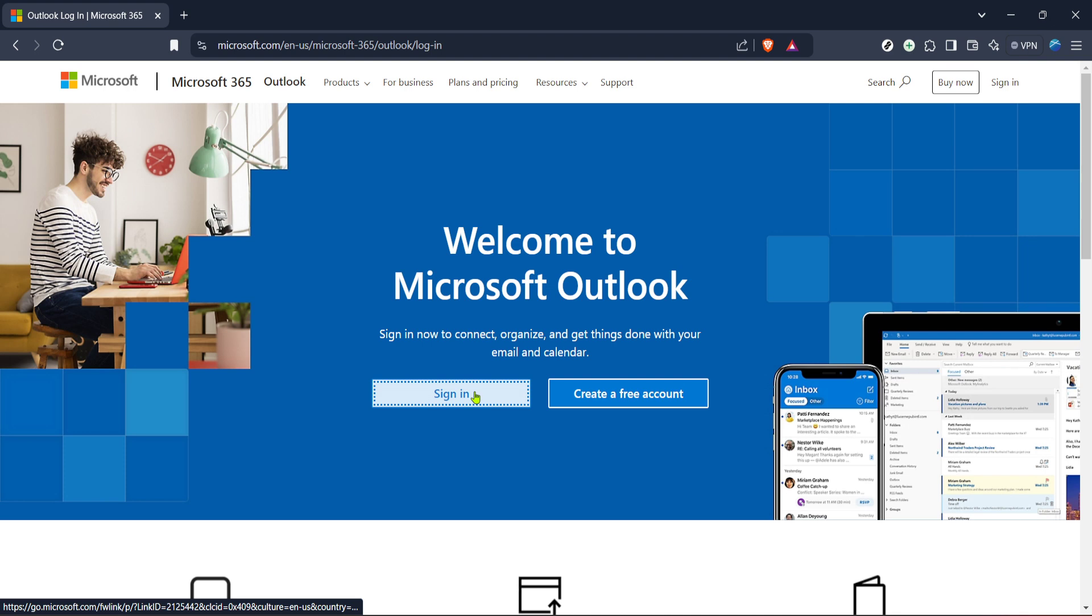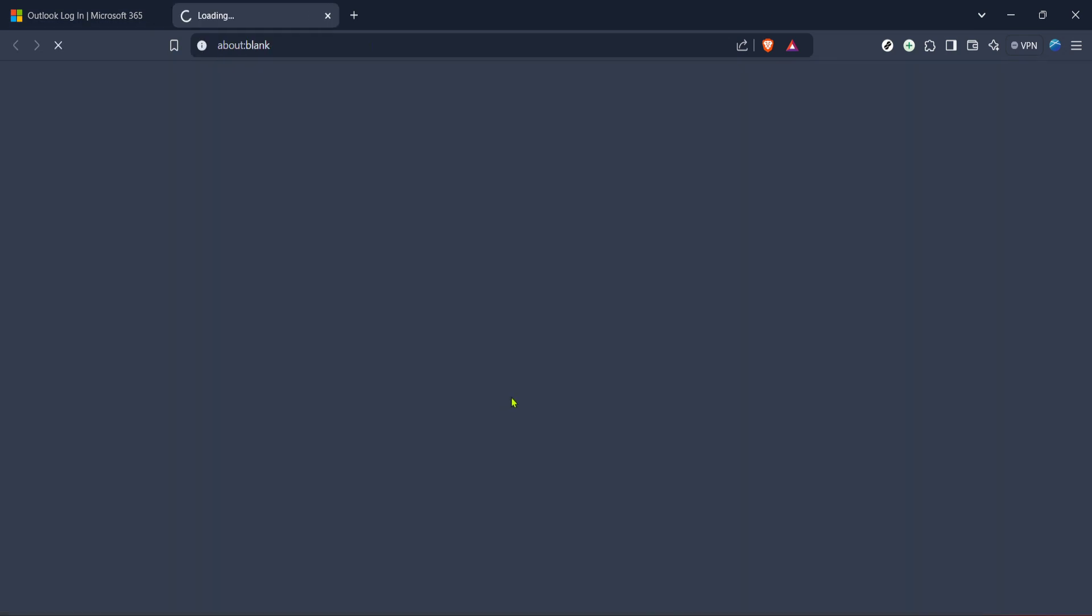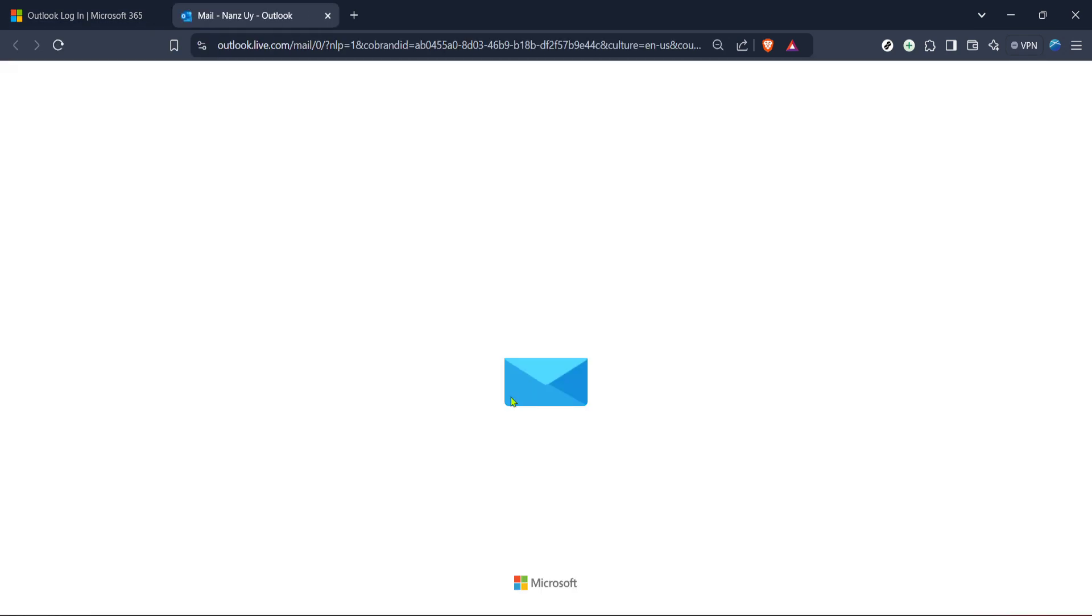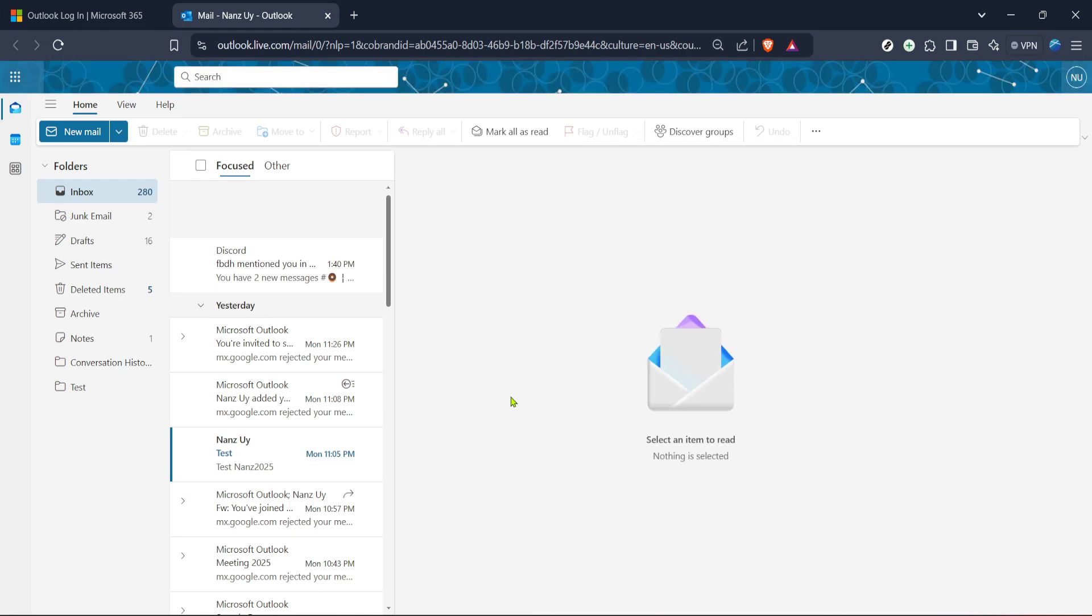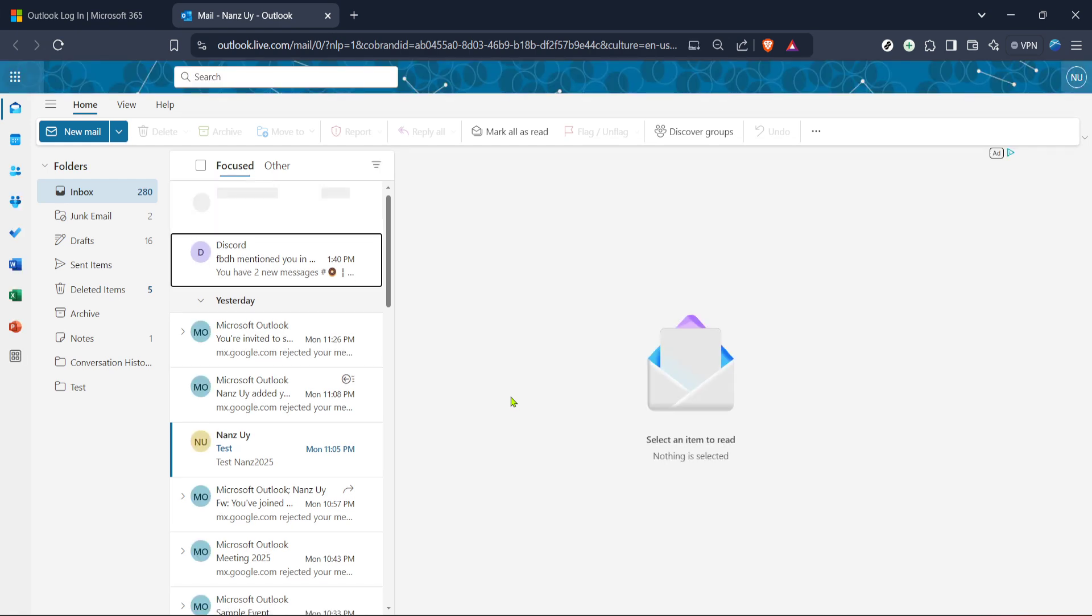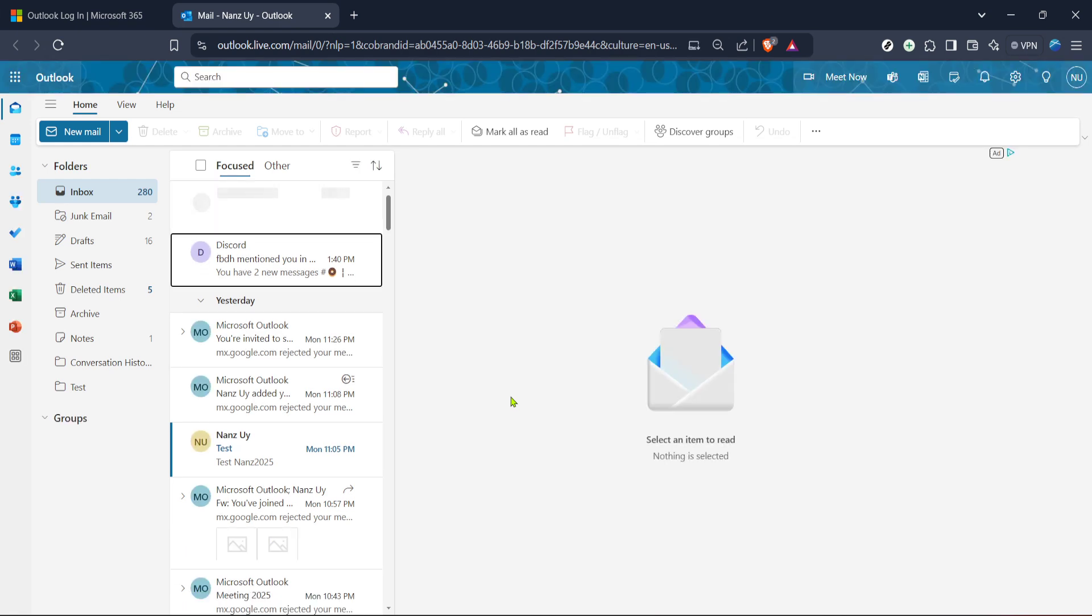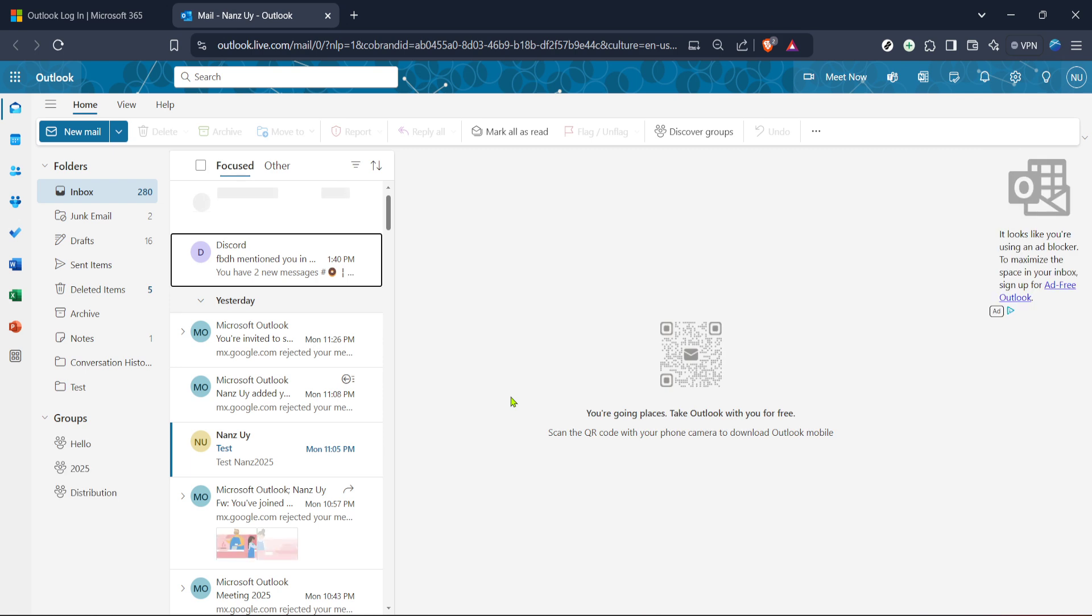Once you're on the page, the next thing you want to do is click on sign in. This is typically located towards the top right corner of the page. At this point, you'll be prompted to enter your Microsoft account credentials. Remember to always ensure that you are signing in on a secure network, especially if you're entering personal information such as your email and password.